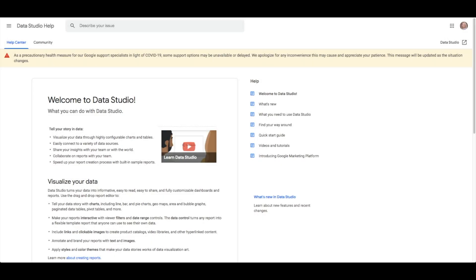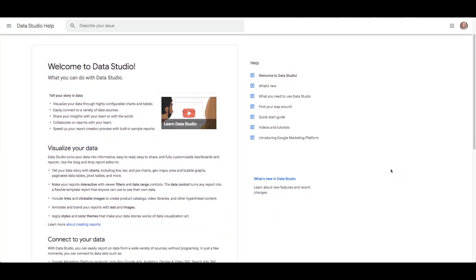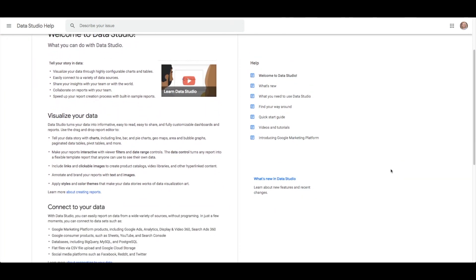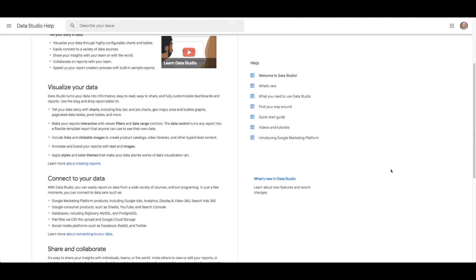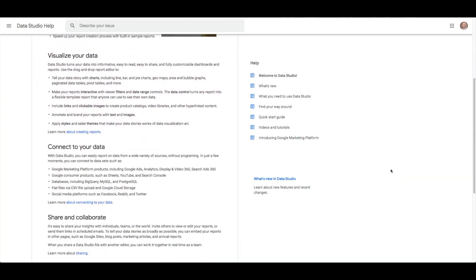If you're unfamiliar with Data Studio, it is a data visualization tool that allows you to create dashboards on top of large data sources such as the Chrome UX report.